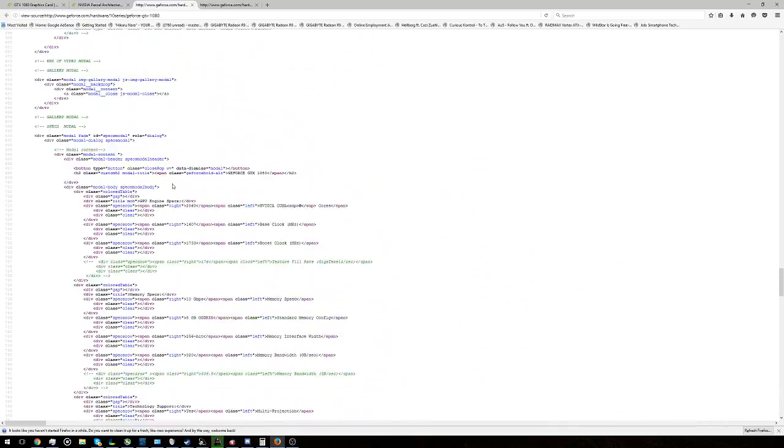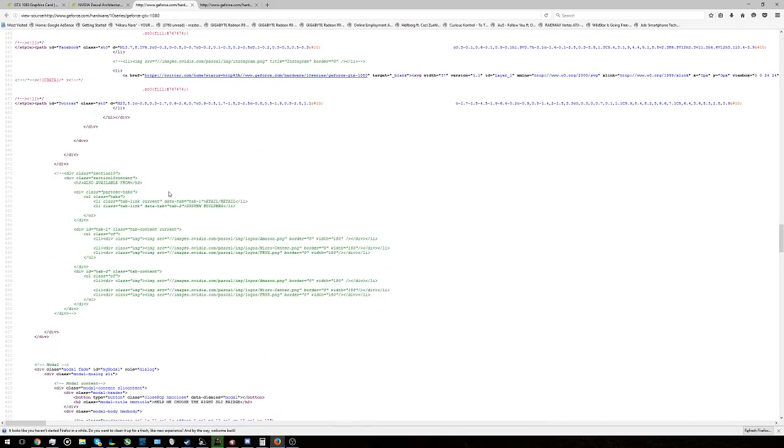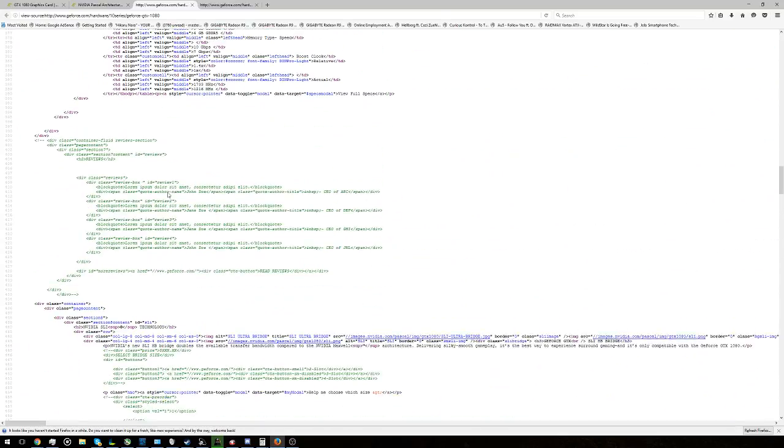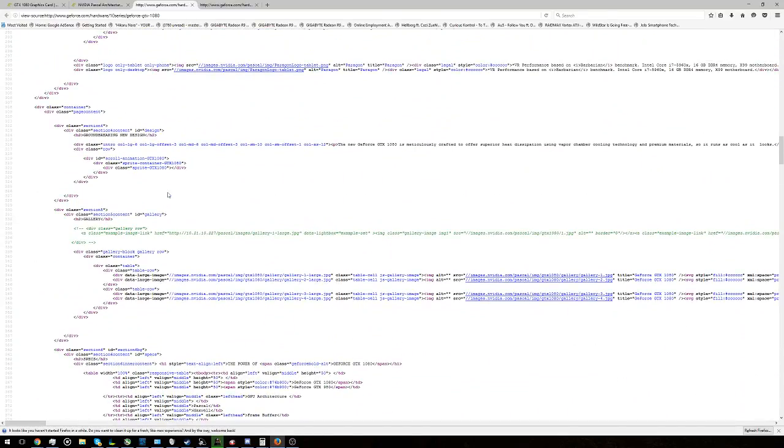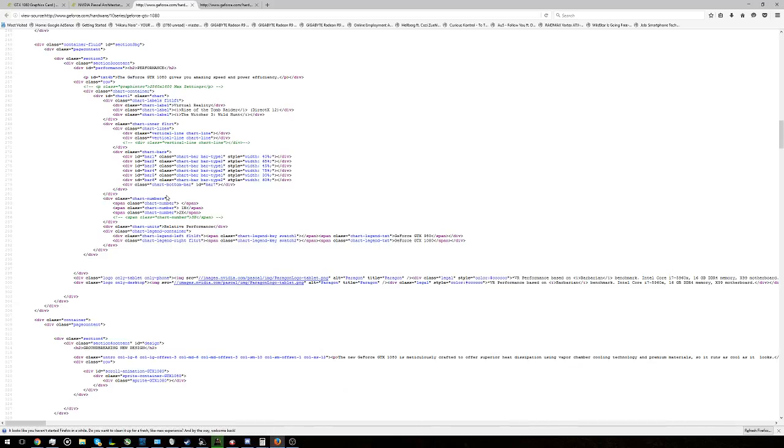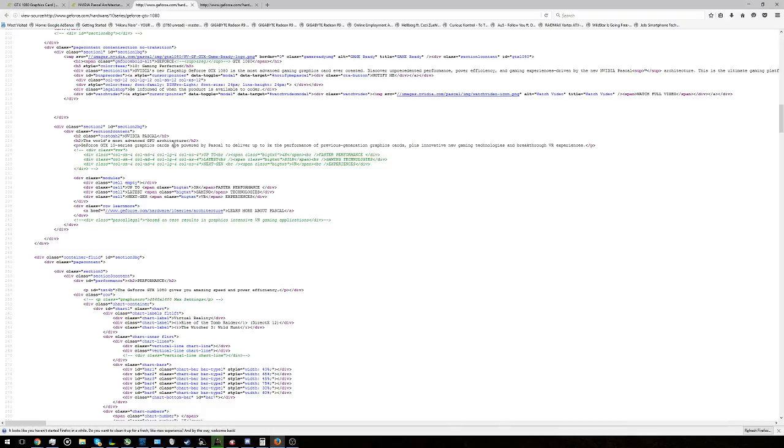I scrolled down too far. That was mainly it. Pascal based on test results and graphic testing and VR intensive gaming applications, and that is in their section 2 where it says up to three times better performance. So I guess they took out that disclaimer.